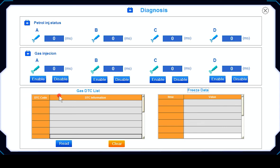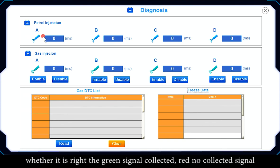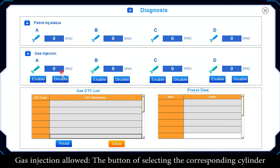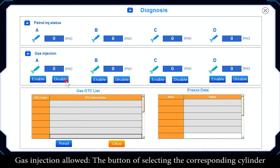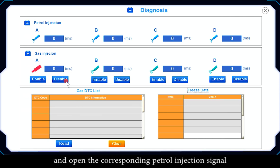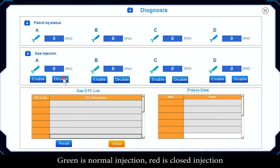Diagnosis: Full Injection Signal Status shows whether the gasoline injection signal is being collected correctly — green means the signal is collected, red means no signal collected. Gas Injection Allowed: selecting the corresponding cylinder button can close the injection of that cylinder and open the corresponding patrol injection signal. Green indicates normal injection; red indicates closed injection.